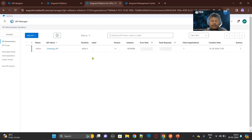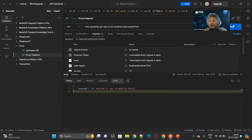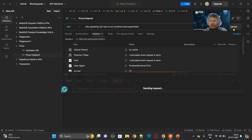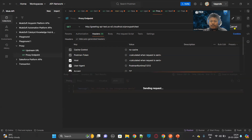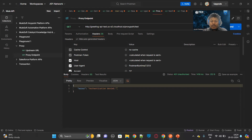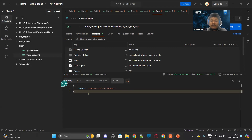So now if we hit it, it will ask for the client ID and client secret. Let's check in Postman — this is the proxy endpoint, we're hitting it. It generally takes some time to reflect the latest changes. As you can see, authentication is denied. We are sending the request, but we cannot access the resource because we are not sending the client ID and client secret.